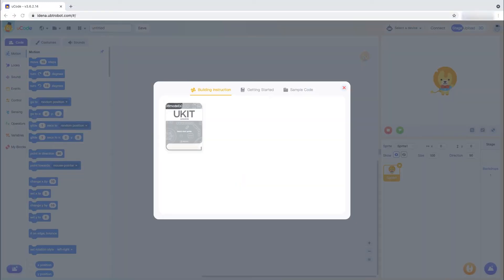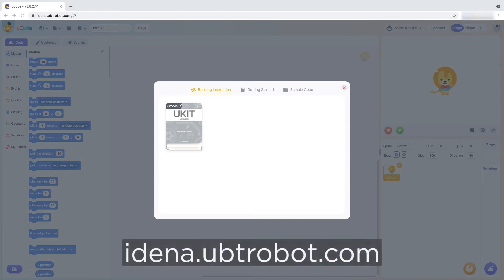To get started, simply go to the web address below, idena.ubtrobot.com.